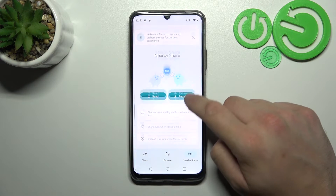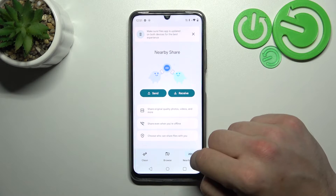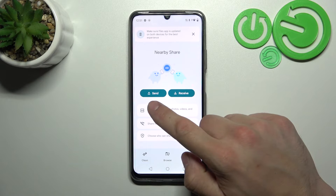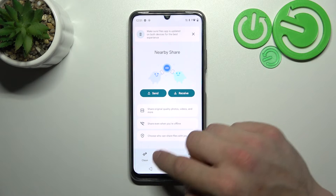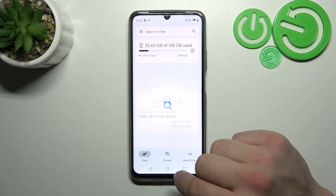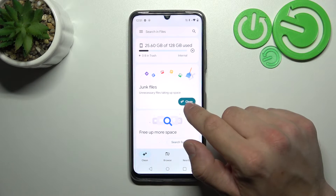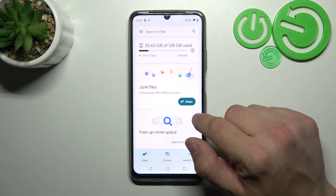Then you can go to the nearby share function to quickly send and receive files, and next you can go to the clean function to clean junk files from the smartphone.